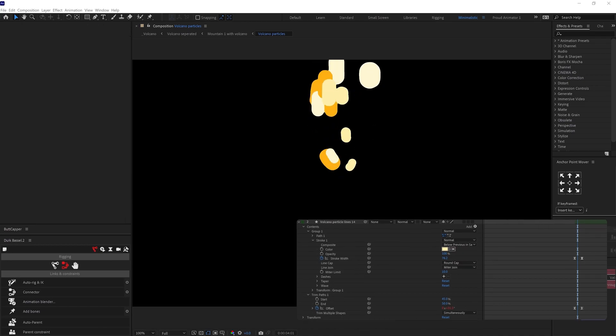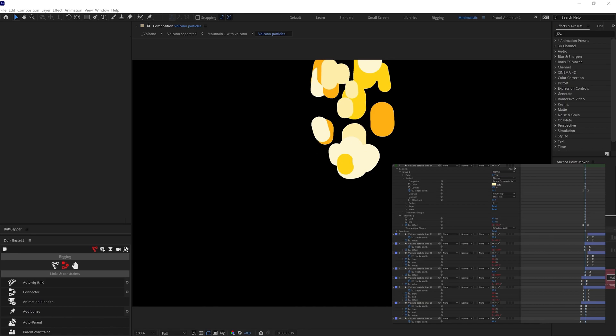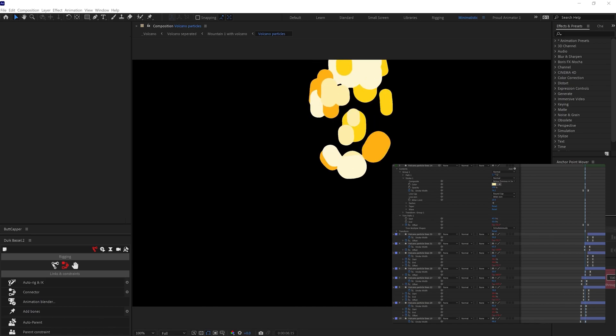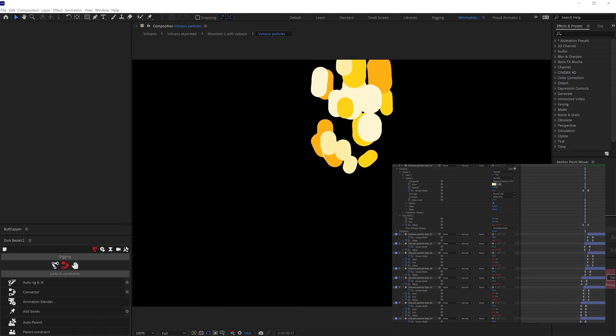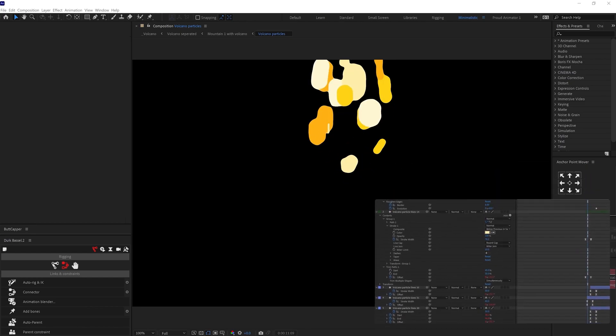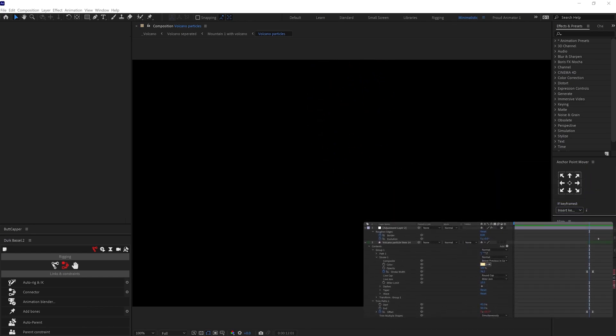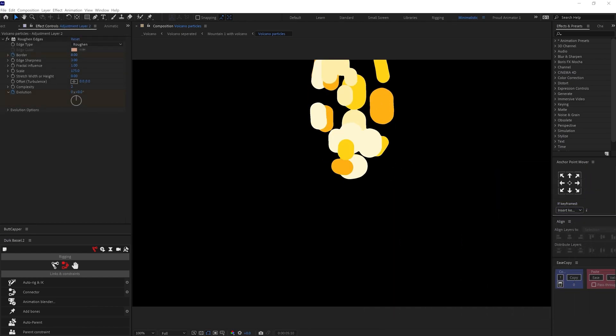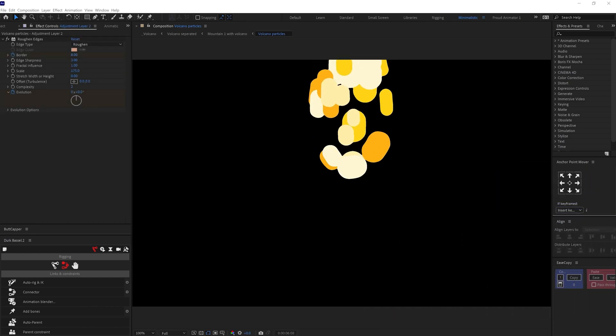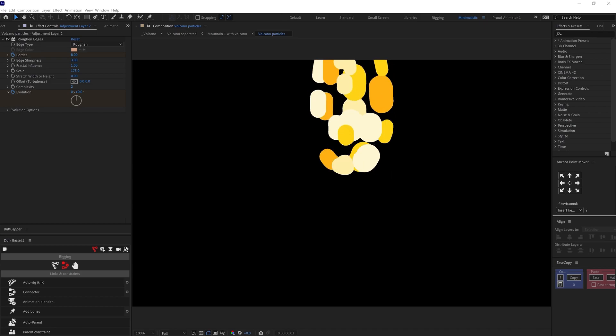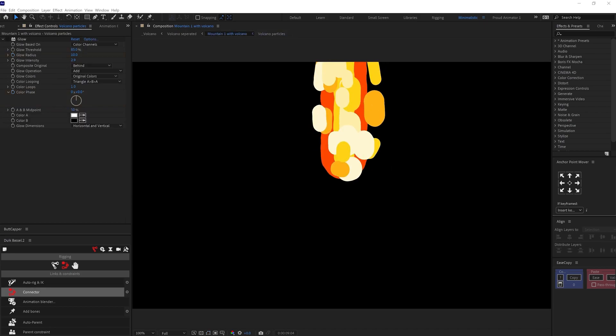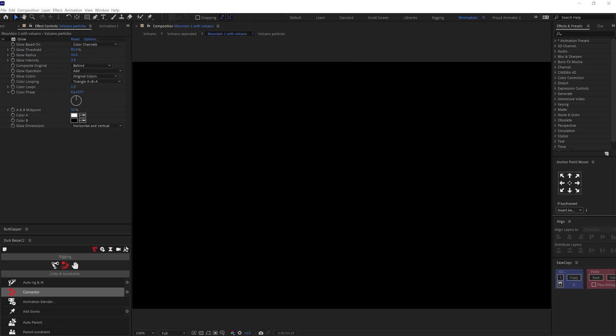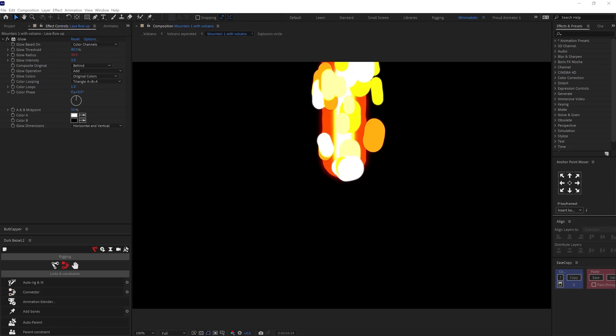Then I duplicated the shape layers and varied the path stroke thickness and tried different colors on them. Then I added an adjustment layer and added roughing edges on it. And animated the evolution under roughing edges. Finally, I precomped these strokes and added a glow effect on the precomp. And here is the final result.